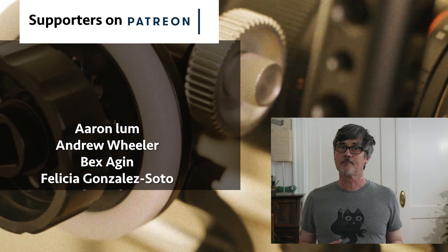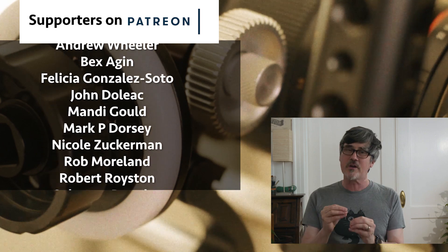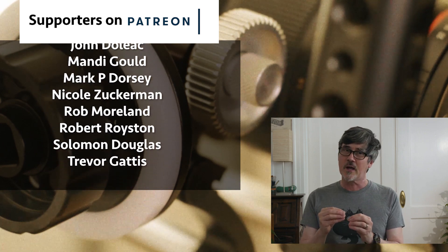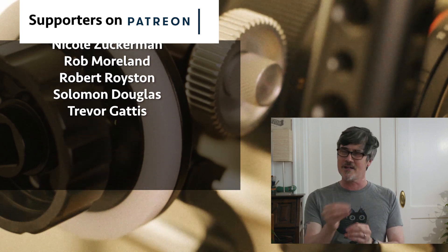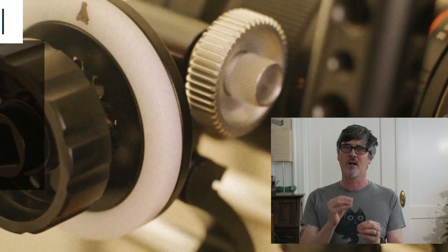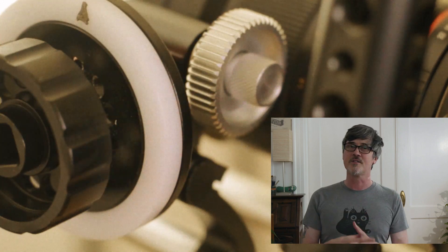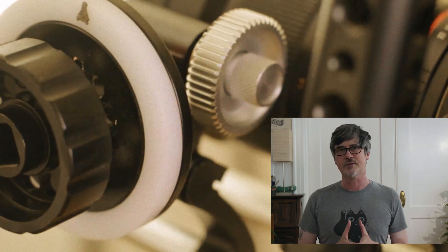Thanks for watching. Hope this was helpful. If you have any questions, I'm sure you might leave them in the comments below. We love to do our best to answer those questions.